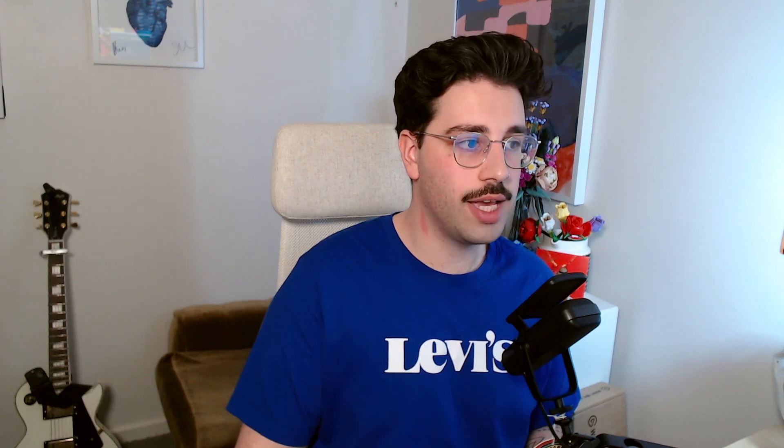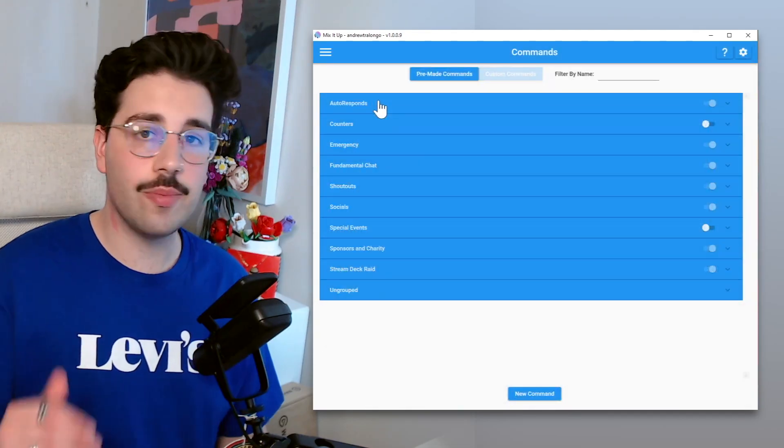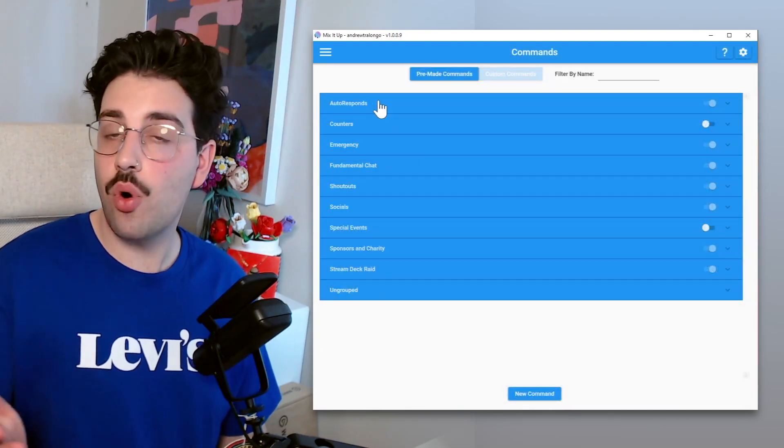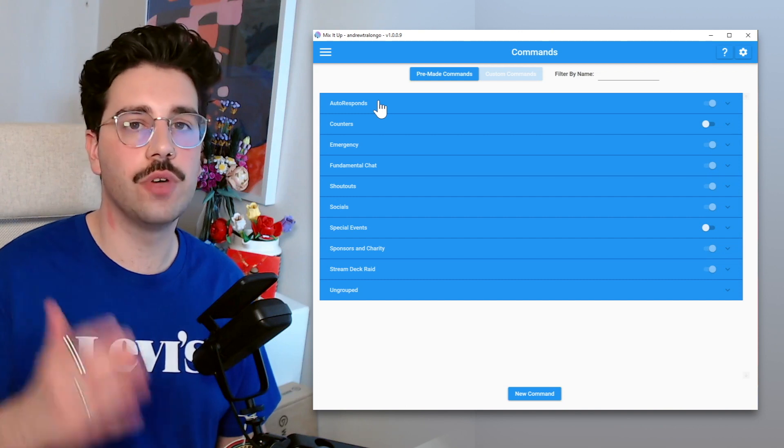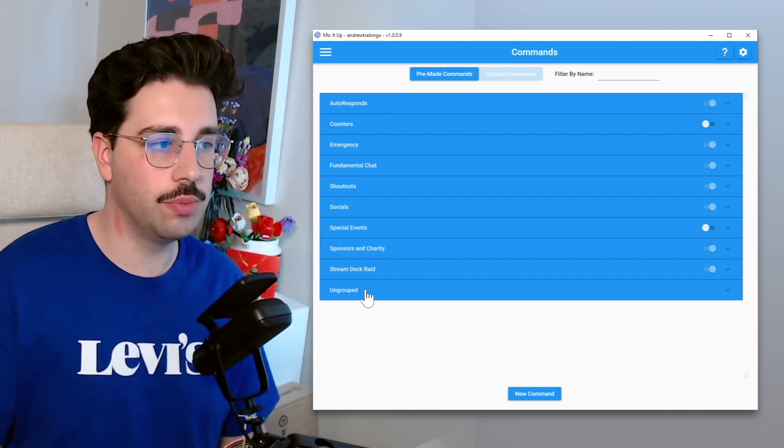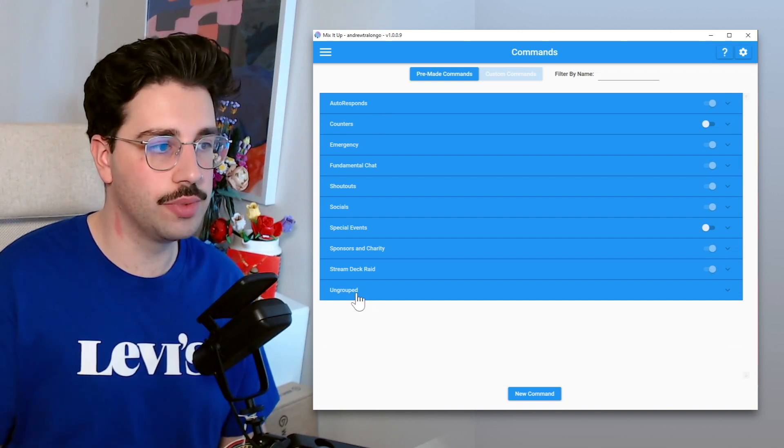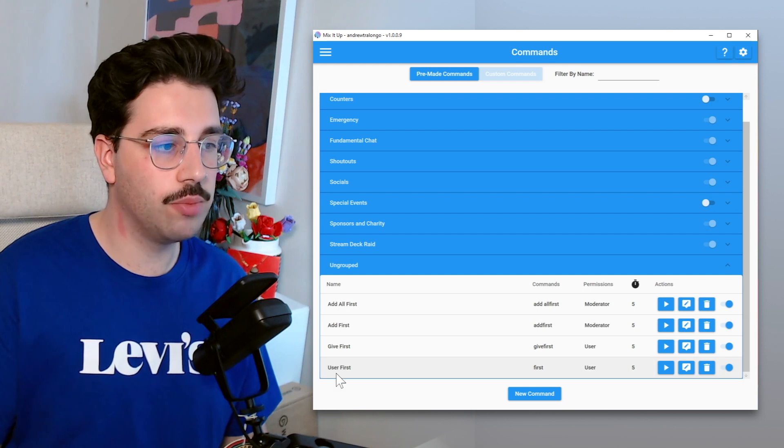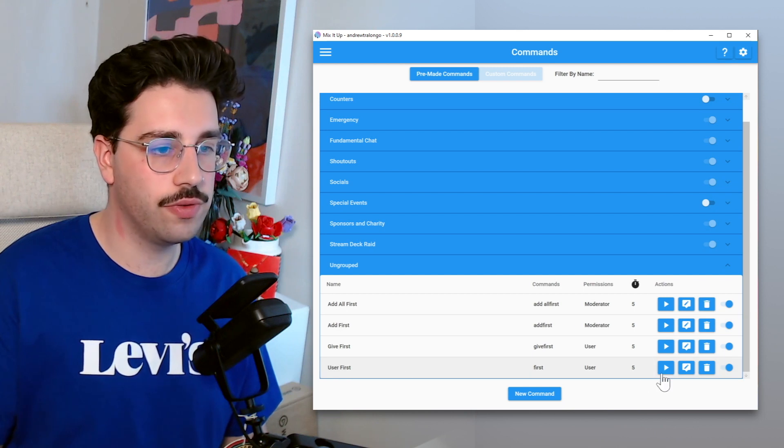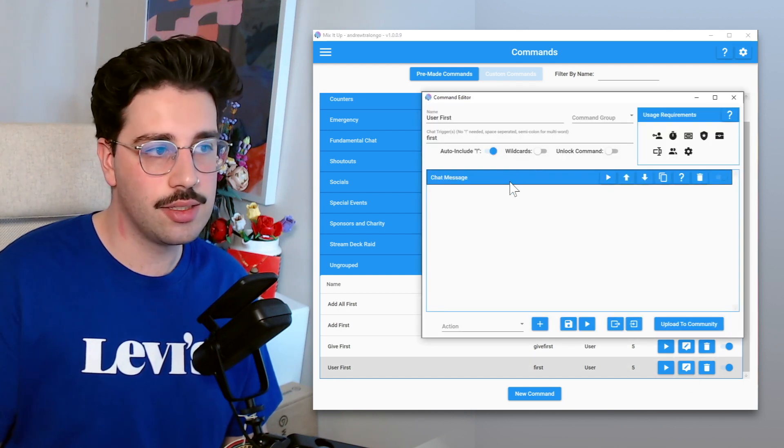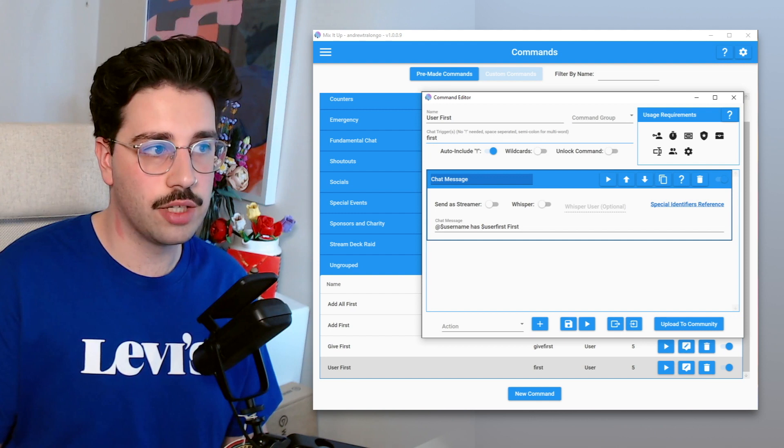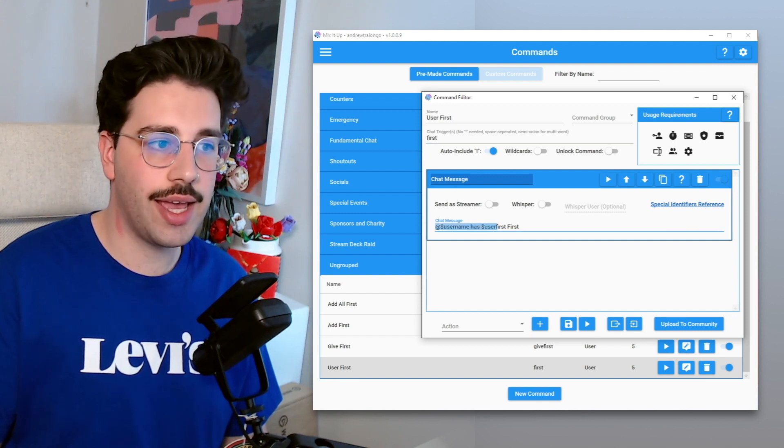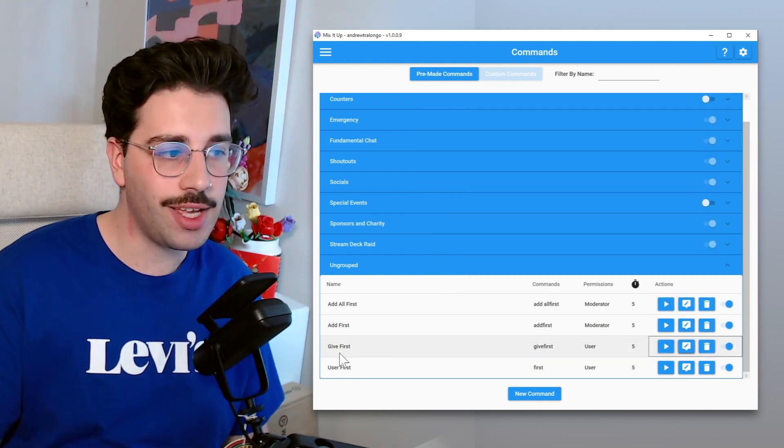What we are going to do though is we're actually going to go into our chat commands. So from the menu you just go commands, and let's go over all the commands which MixItUp automatically created when we first created the currency, which will all be under this ungrouped section down here. So let's start at the bottom, let's go user first. Now this is essentially if someone types exclamation mark first in chat, it's just going to display how many first points they have.